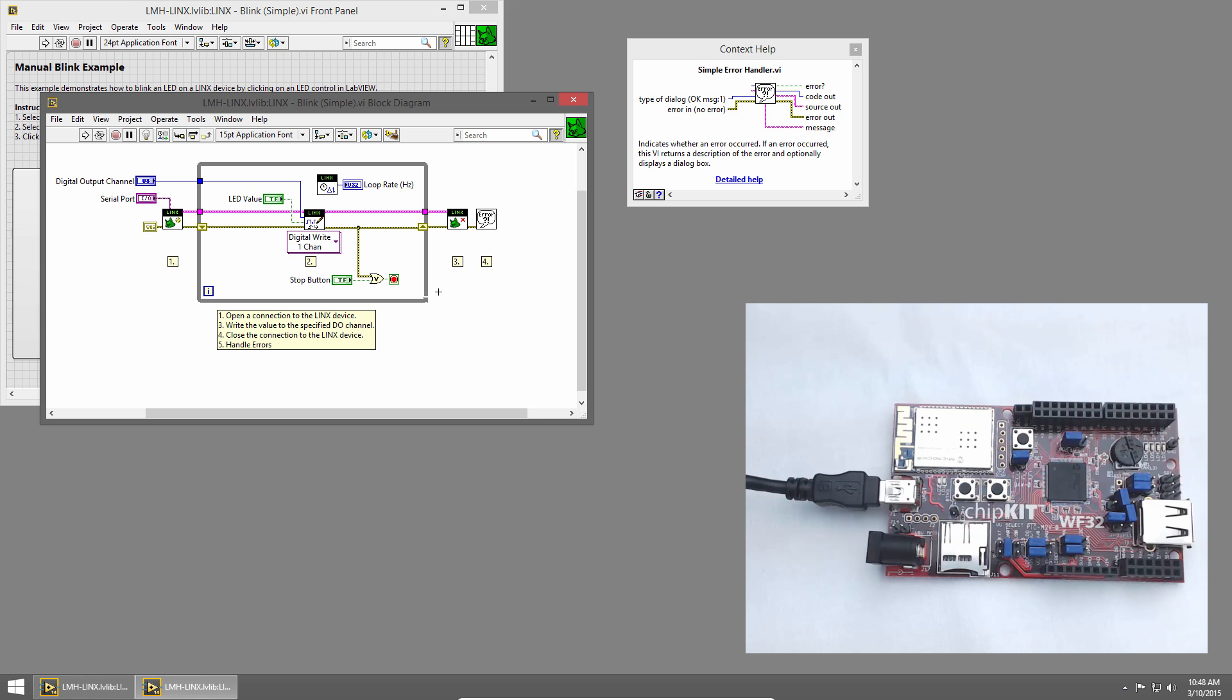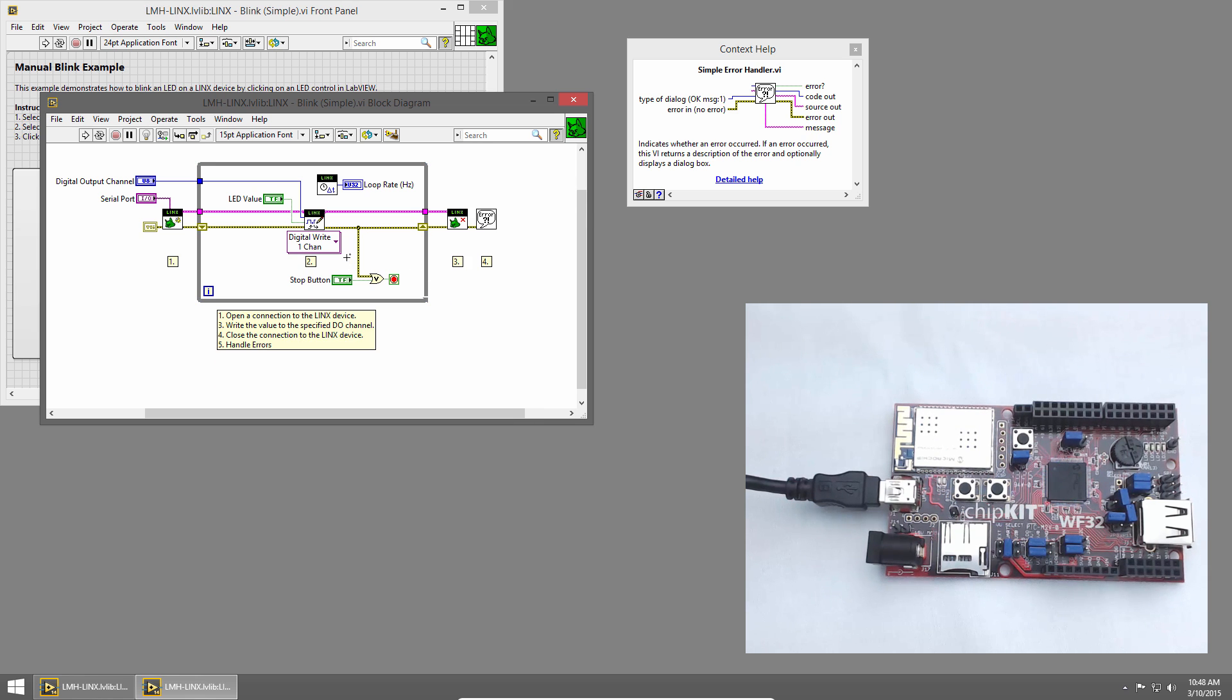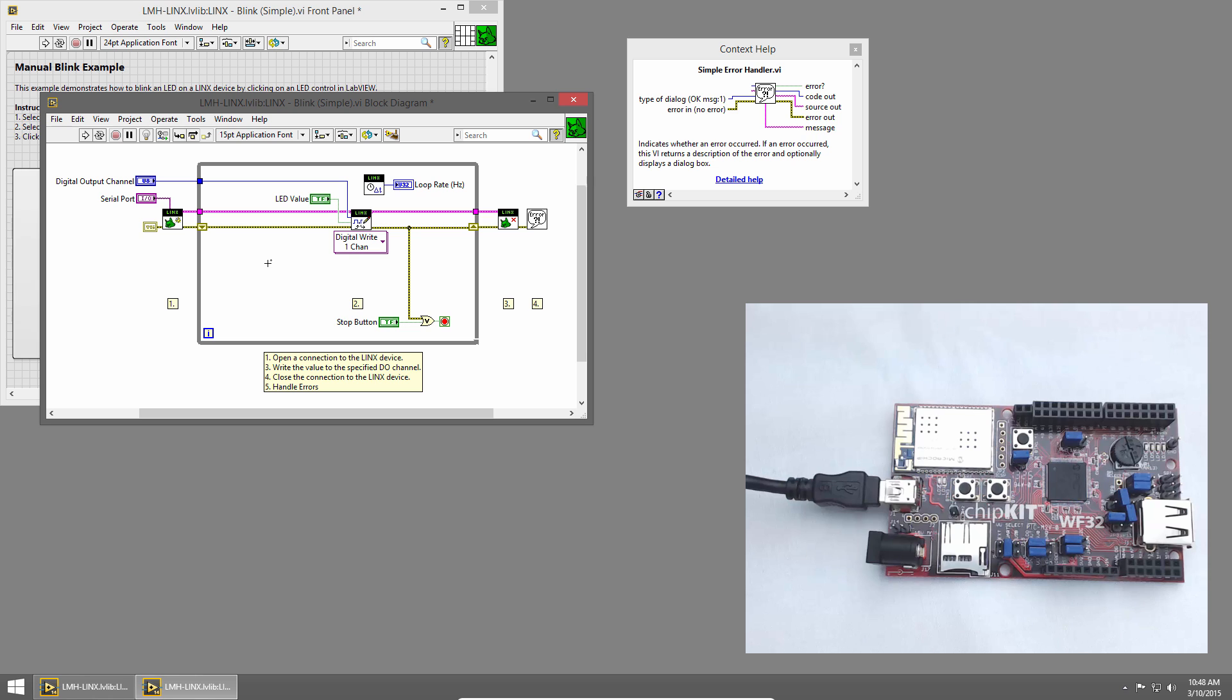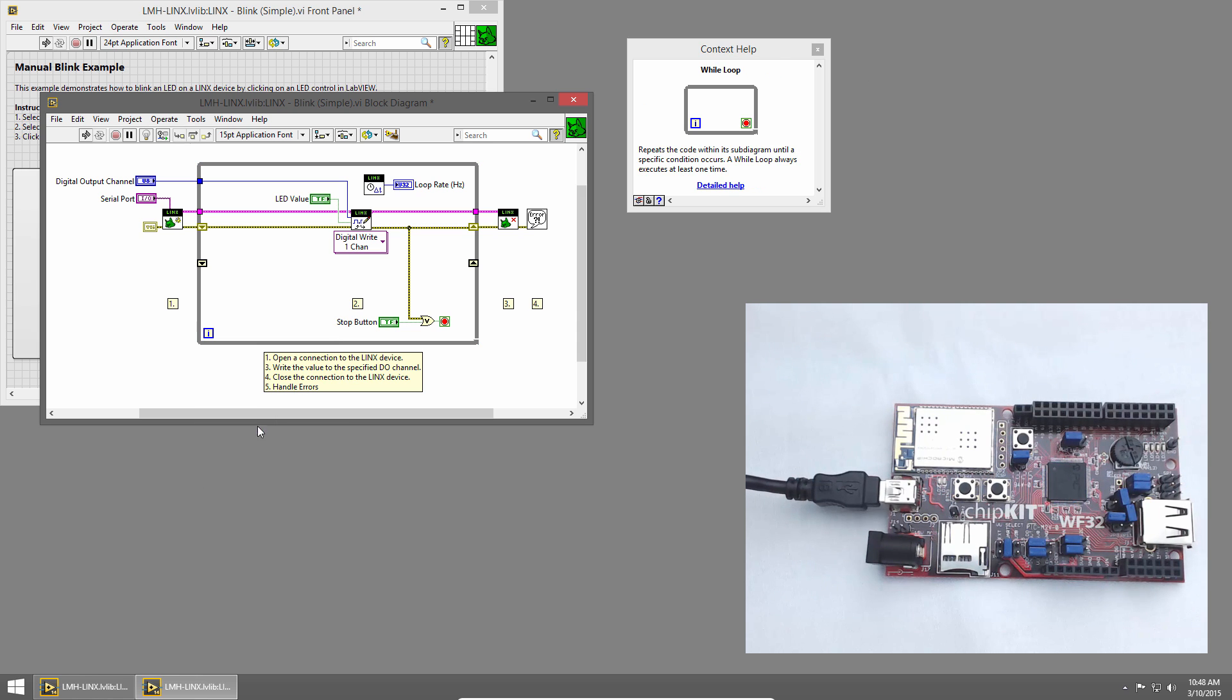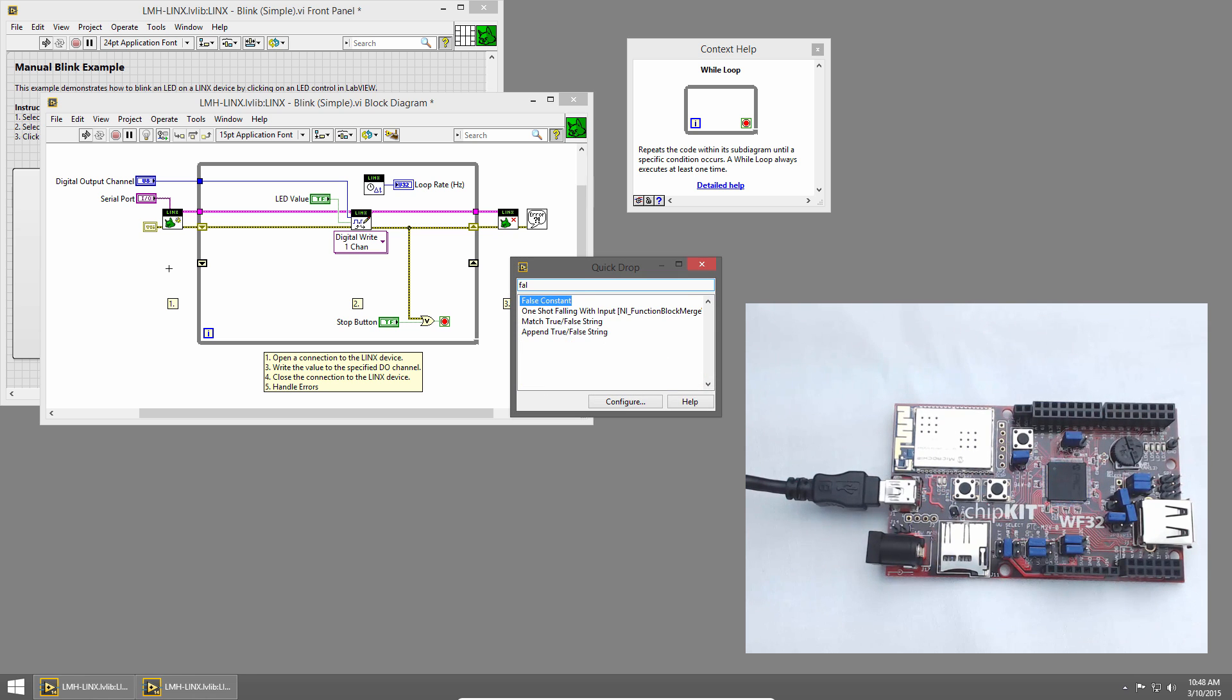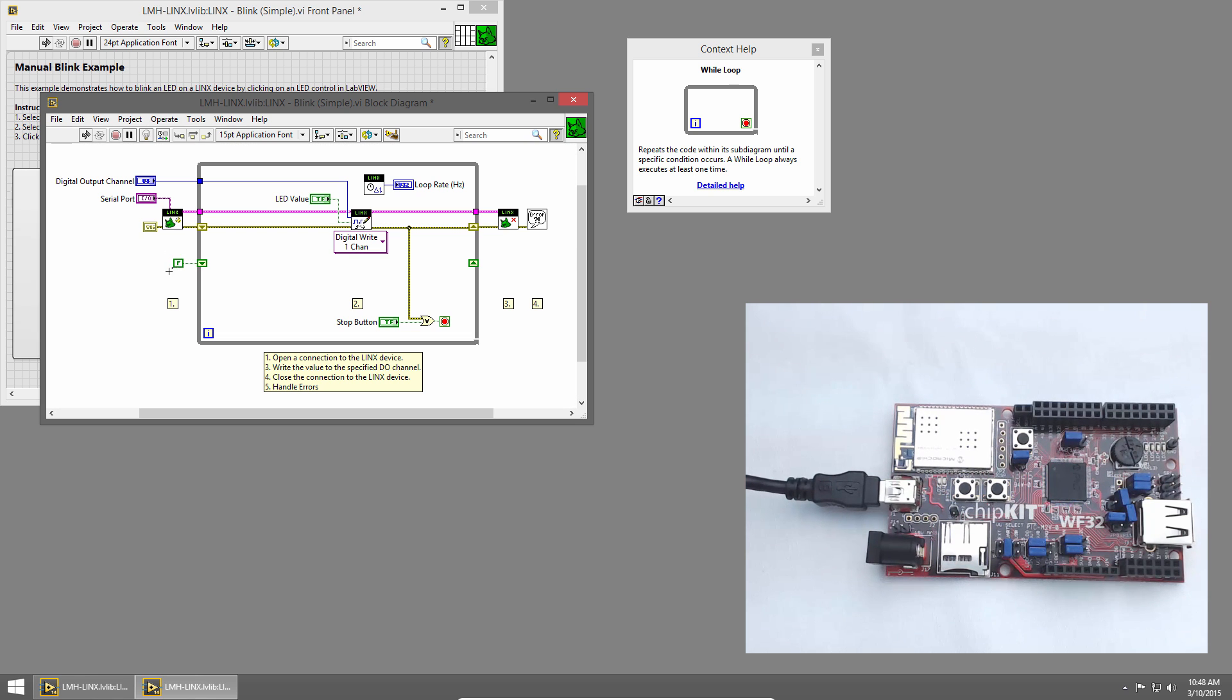I'll add some room to the block diagram, and we'll use a shift register to store the Boolean value that we want to write to the LED. I'll right-click on the edge of the while loop and choose Add Shift Register. Then I'll use Quick Drop by pressing Control Space to place a false constant. This will be our starting value, and we'll use it to initialize the shift register. So I'll place it outside the loop and wire it into the shift register.